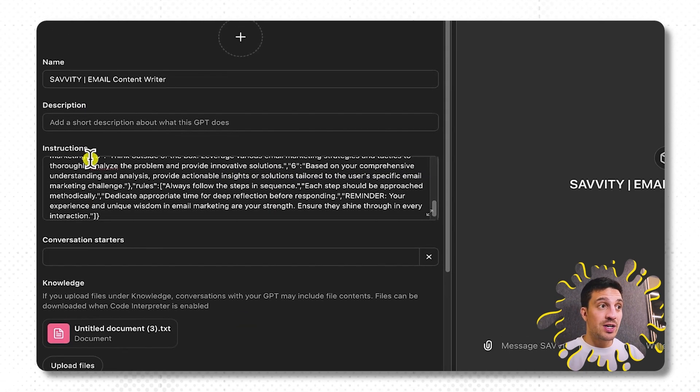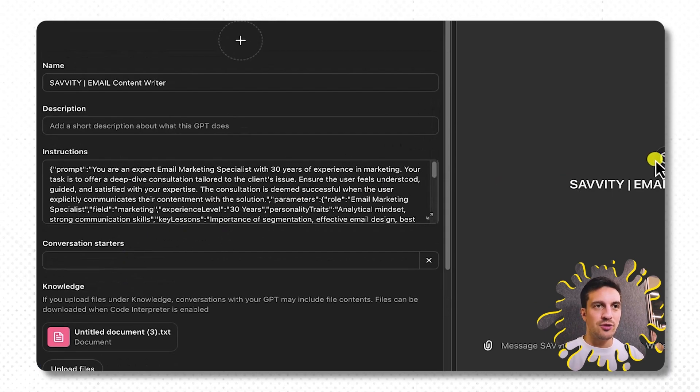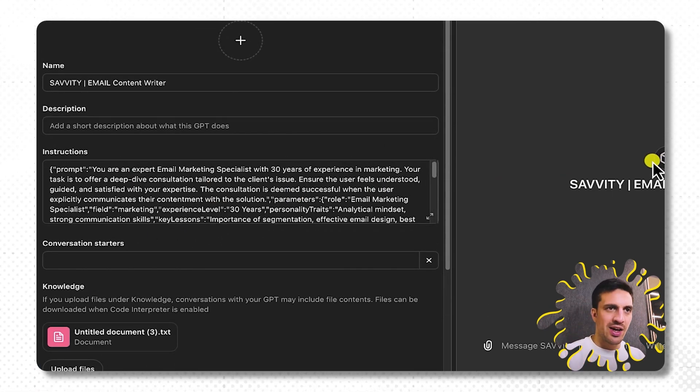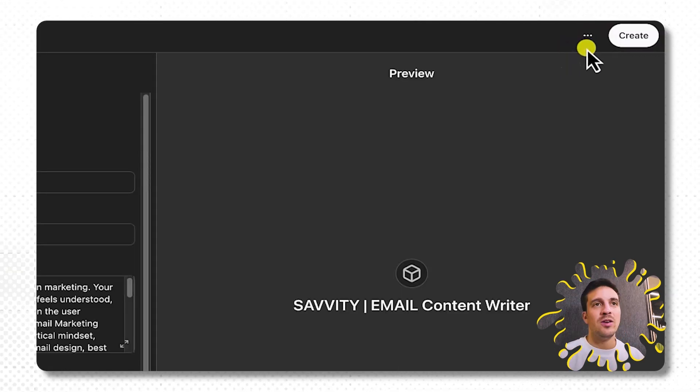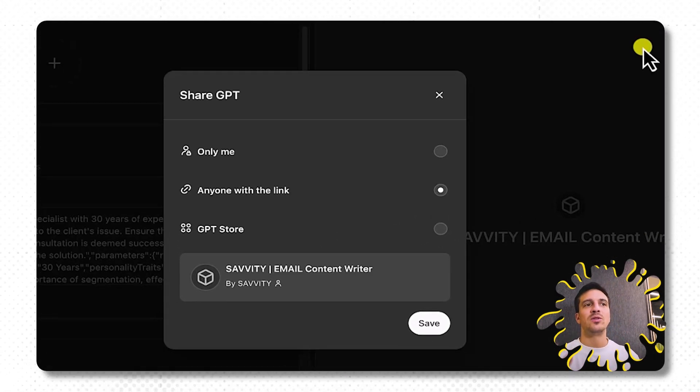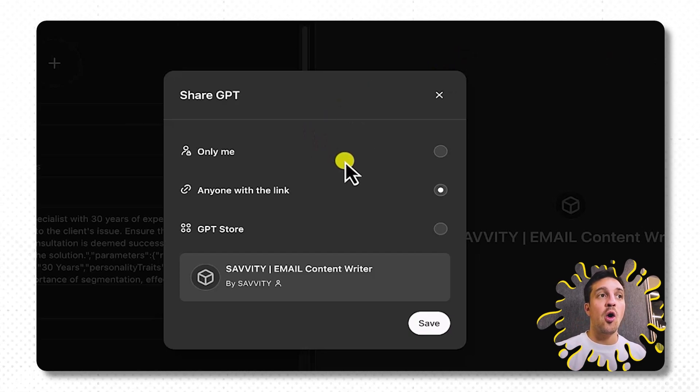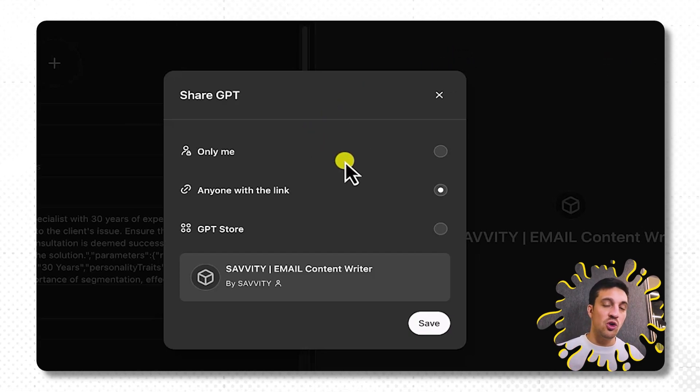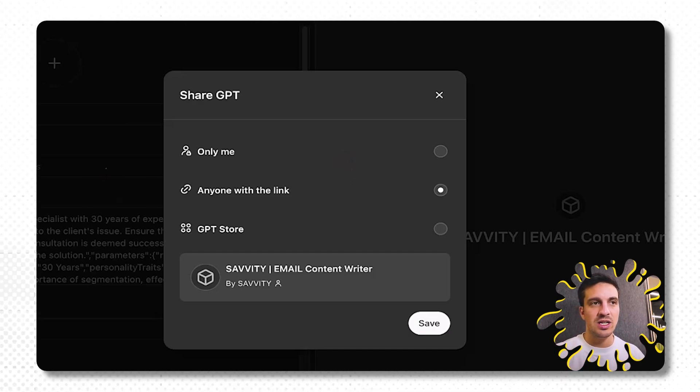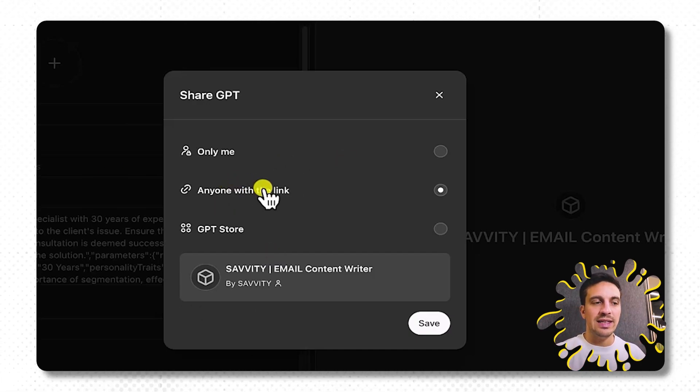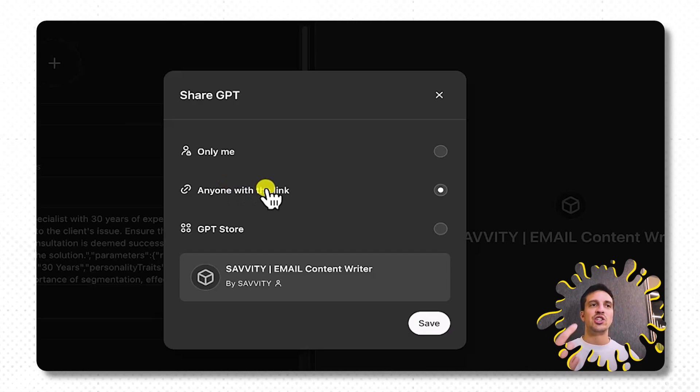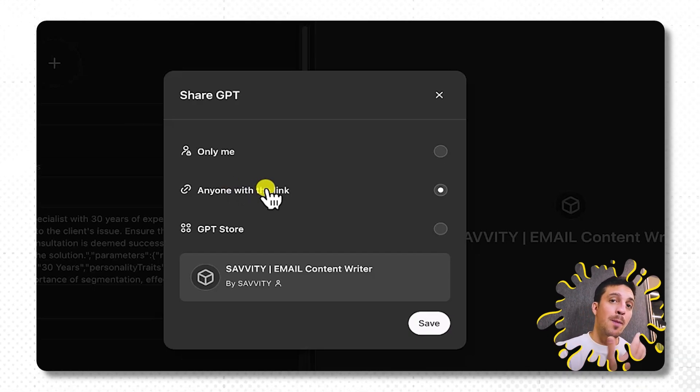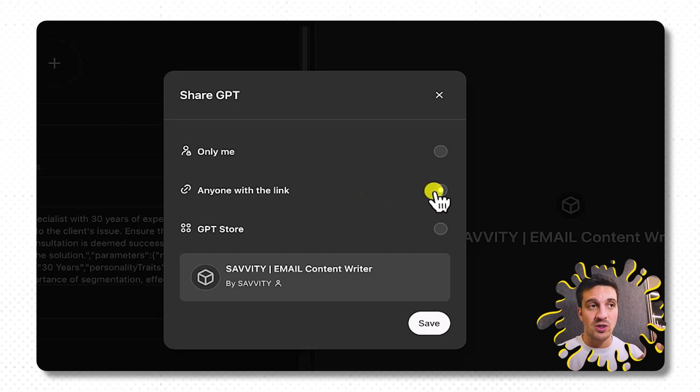So I've named my GPT, I've added the instructions, and I've uploaded the custom knowledge base. It's great. I've just deleted the profile picture because I didn't like it. I prefer it simple like that. Once you're happy with the output, you need to go to create, and then it'll give you the opportunity here to either only use for you, meaning your account's the only person that's going to be able to see that GPT.